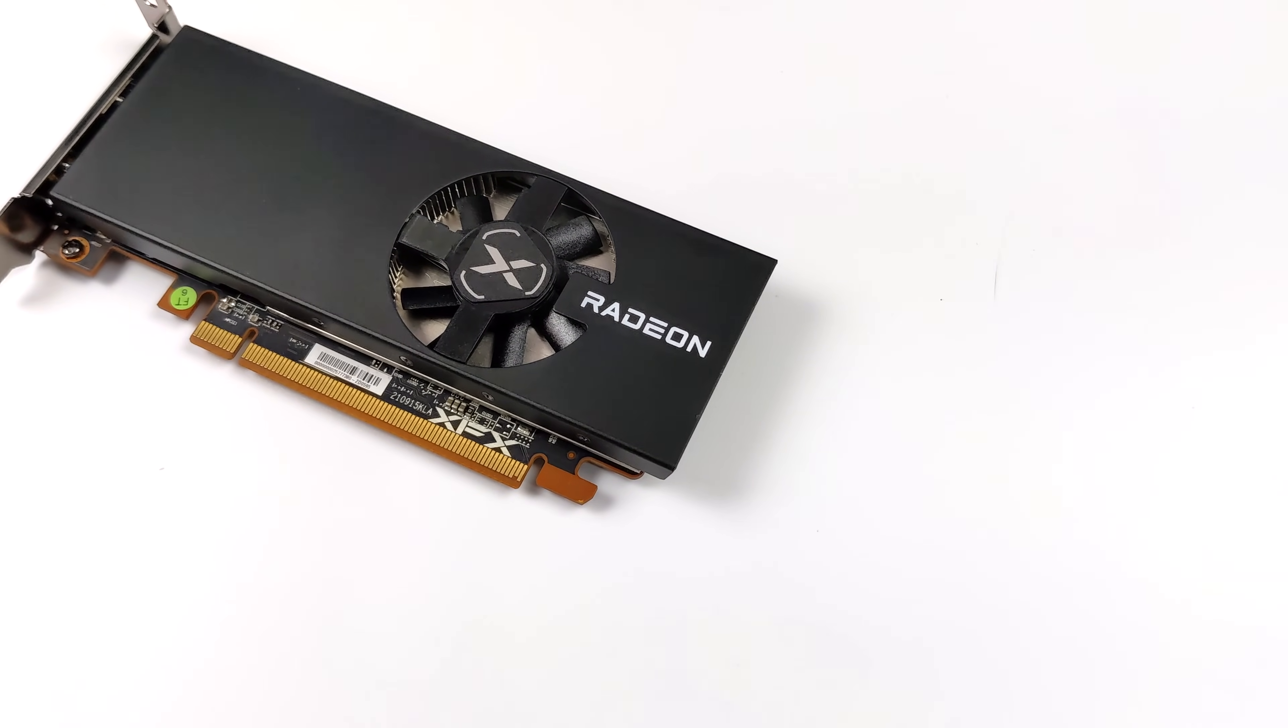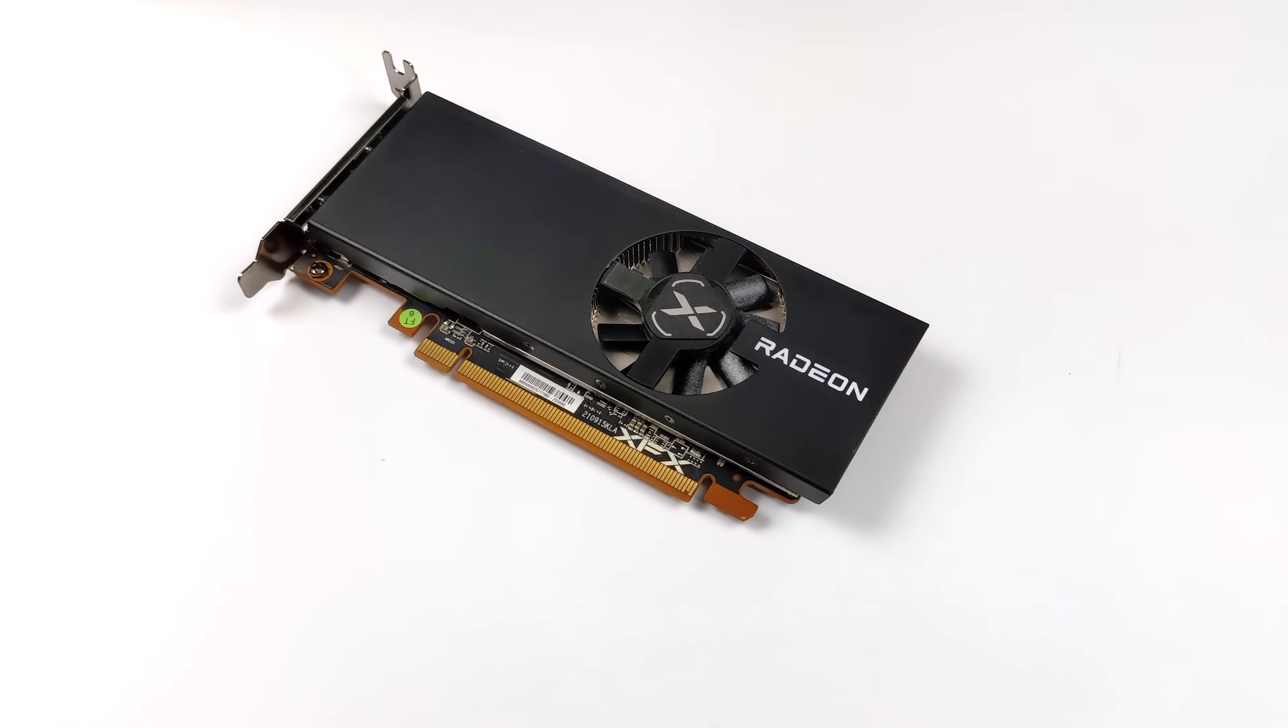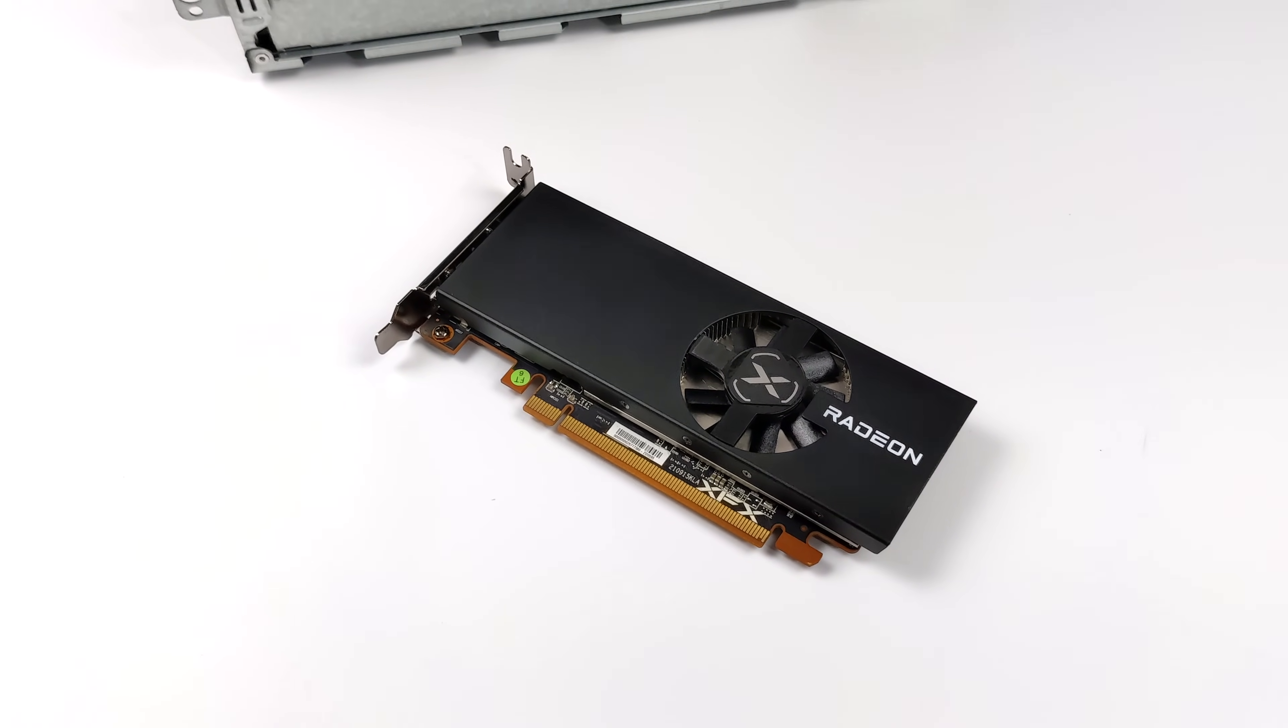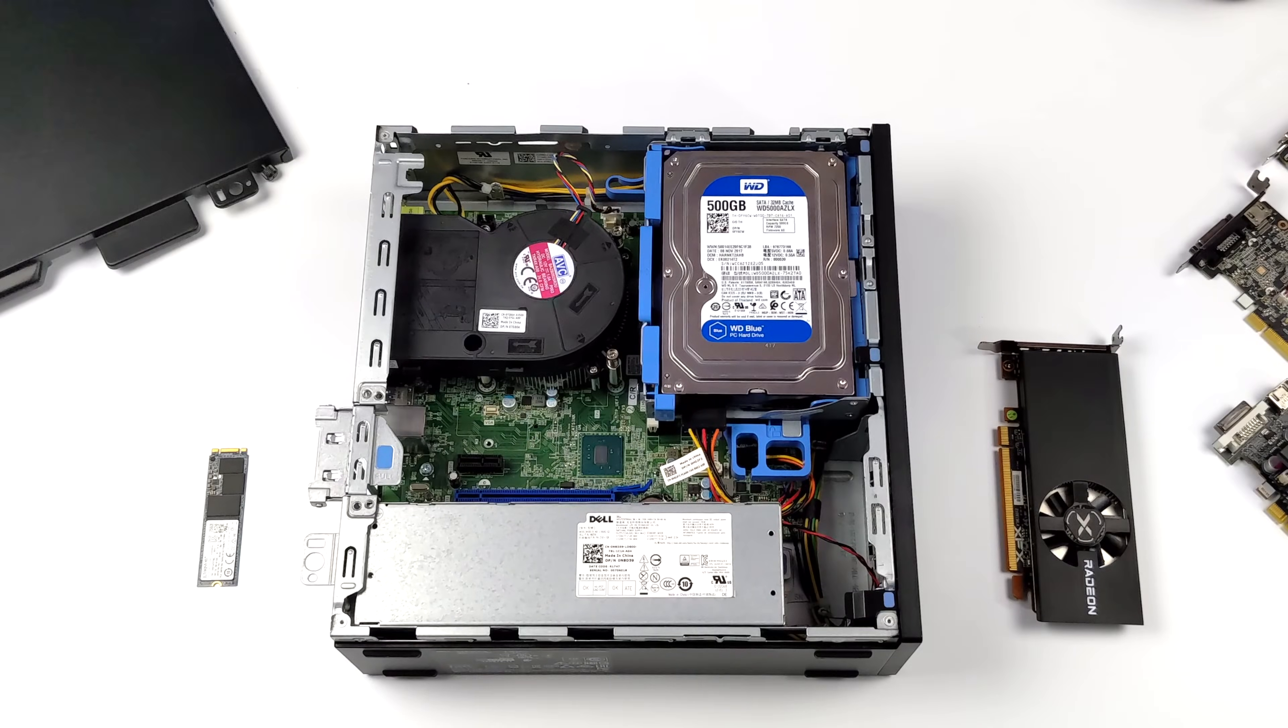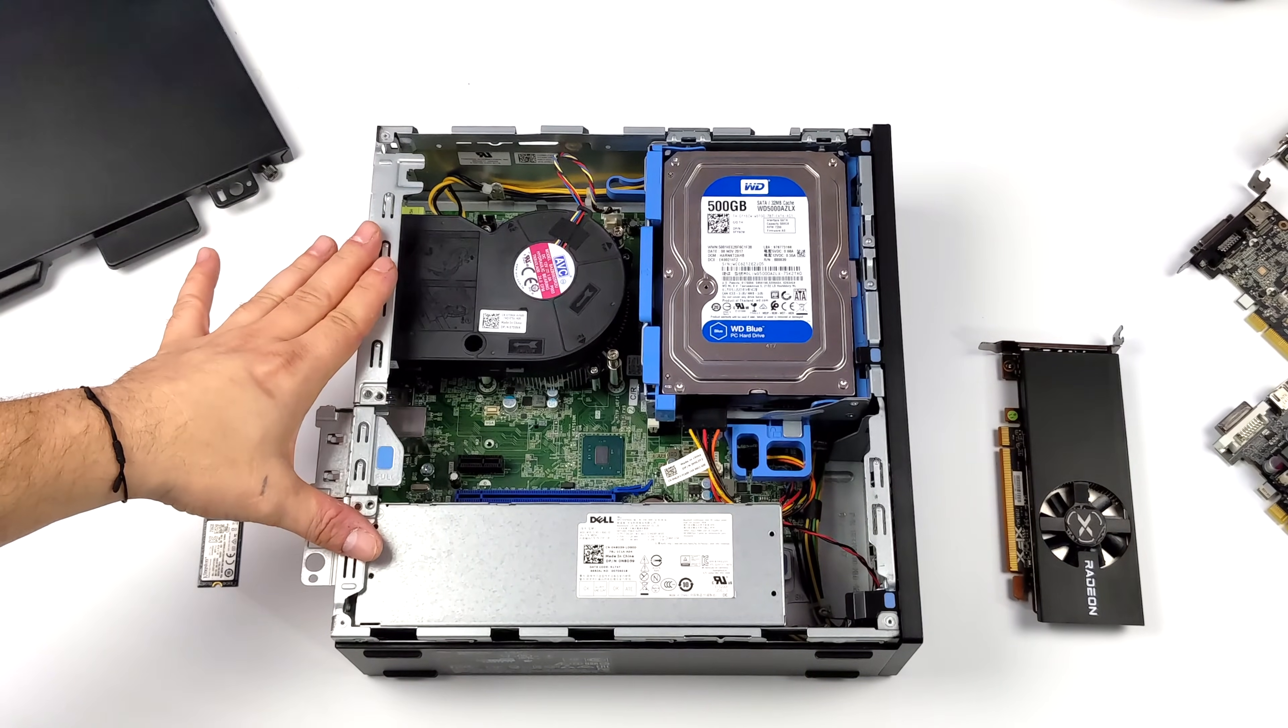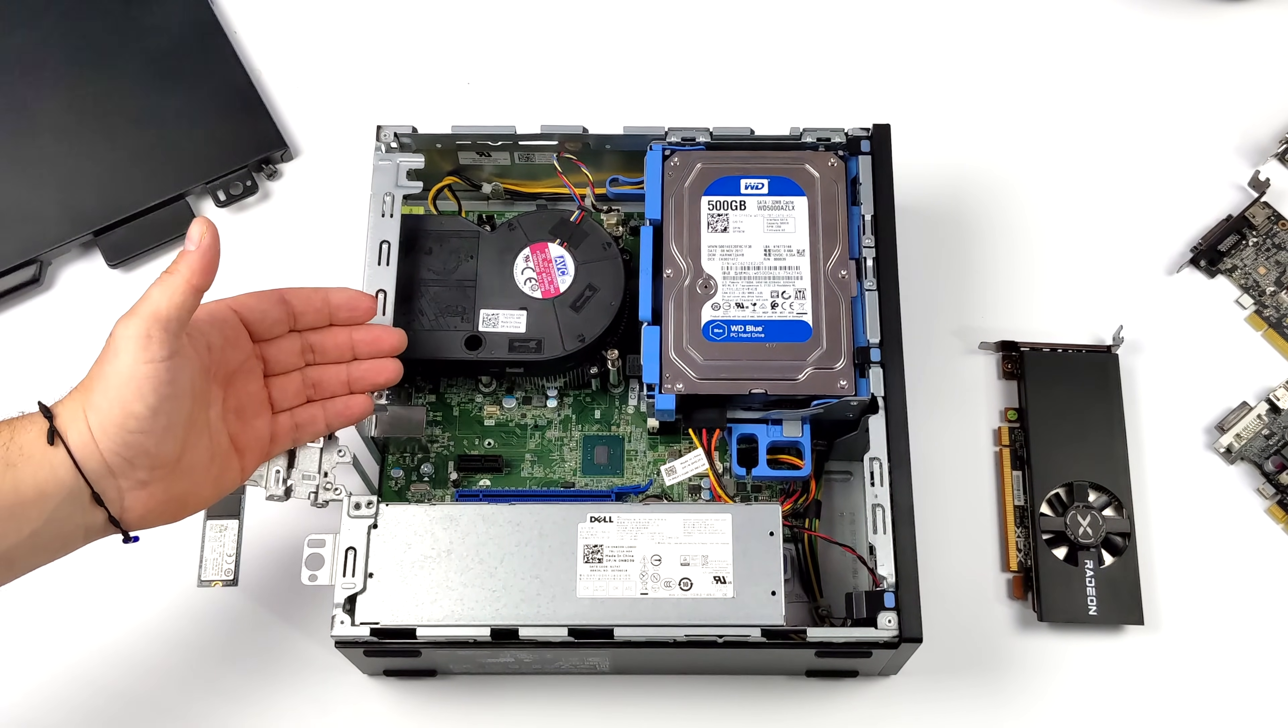I've done a couple videos on it pairing it up with higher-end CPUs and the card actually does a really good job but I was really interested to see what it would do in a $70 eBay PC and that's exactly what we have here.